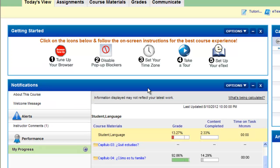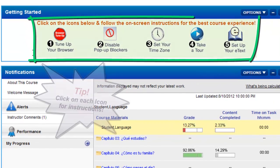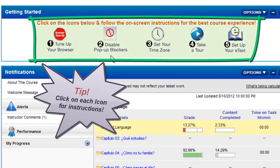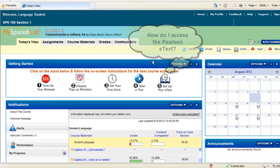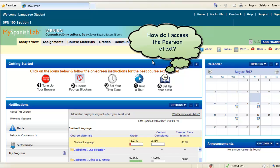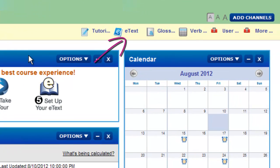To ensure you have a seamless experience with the tools and resources in the course on your personal computer, please make sure you go through the instructions on the Getting Started area on your Today's View. You might be wondering how you can access your eText. The majority of the My Language Lab courses automatically include eText access.